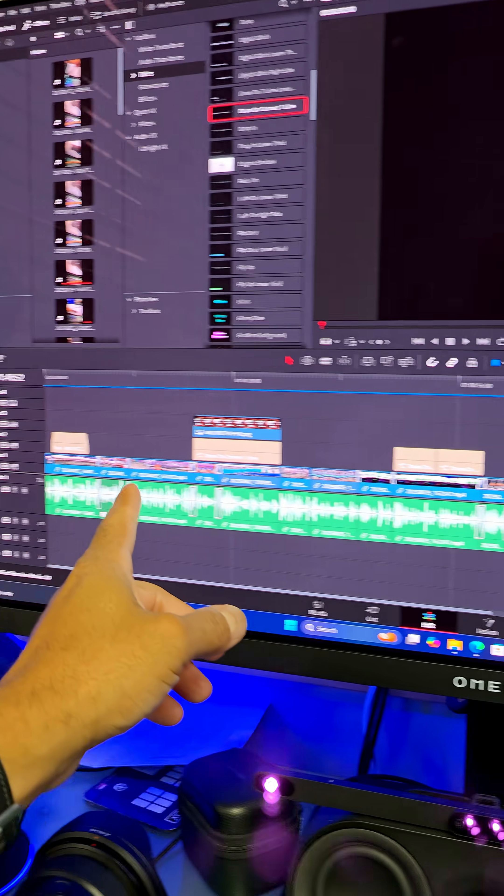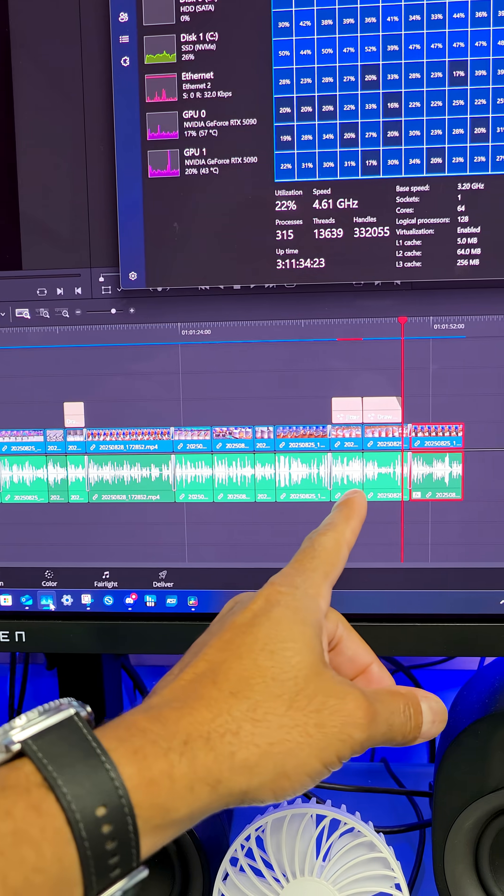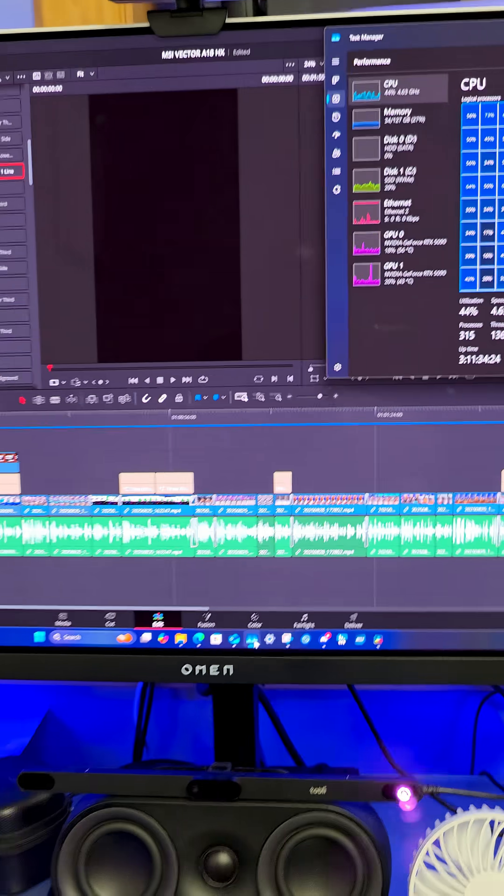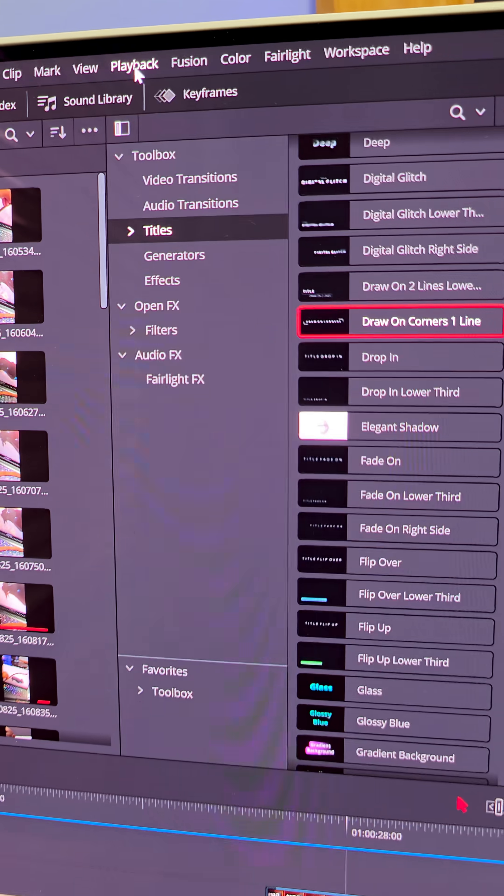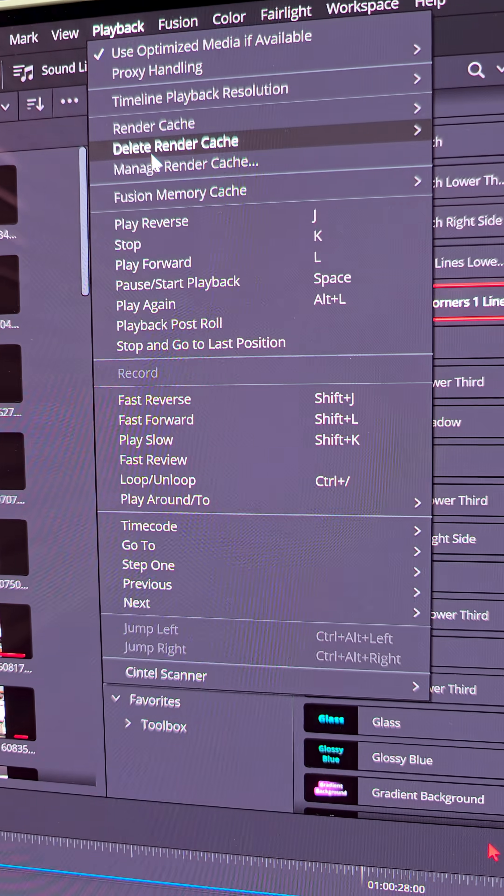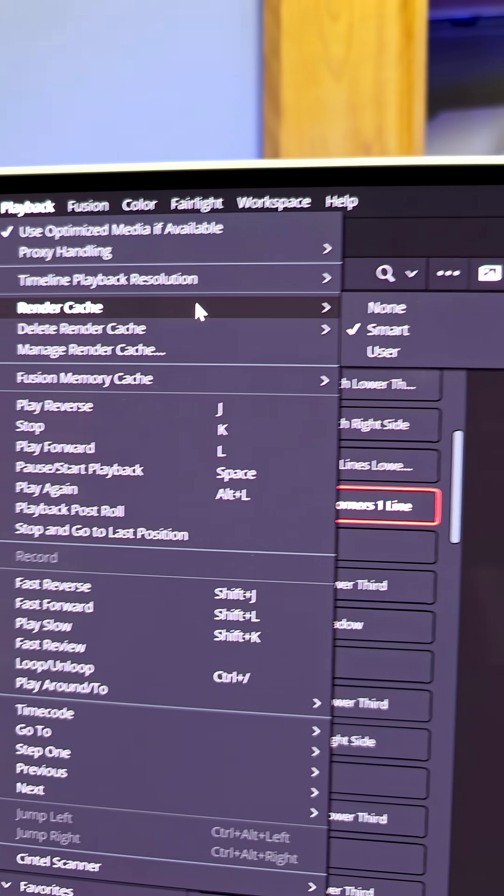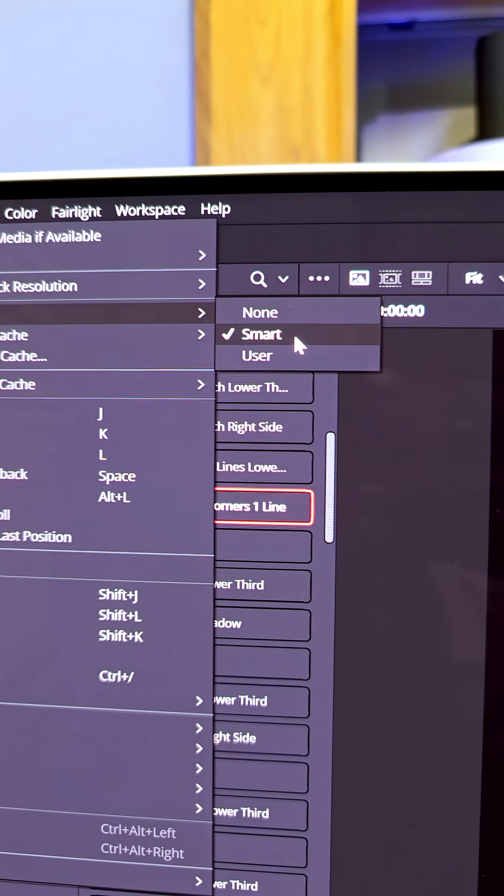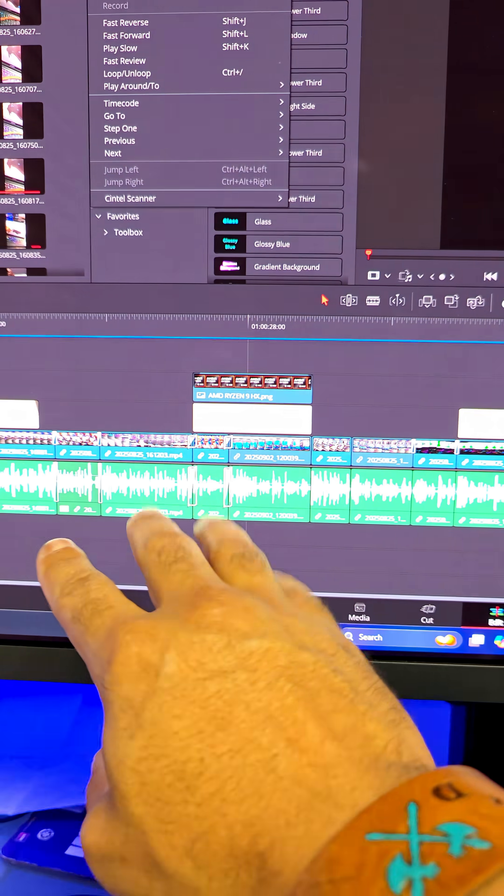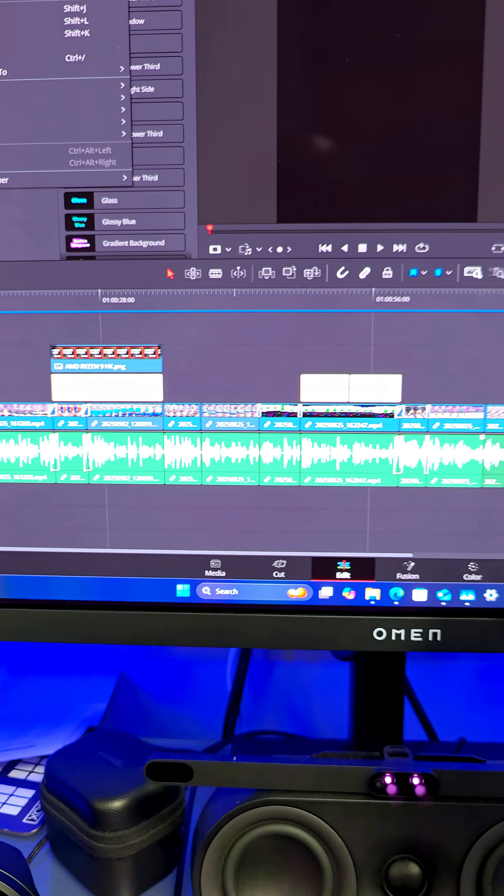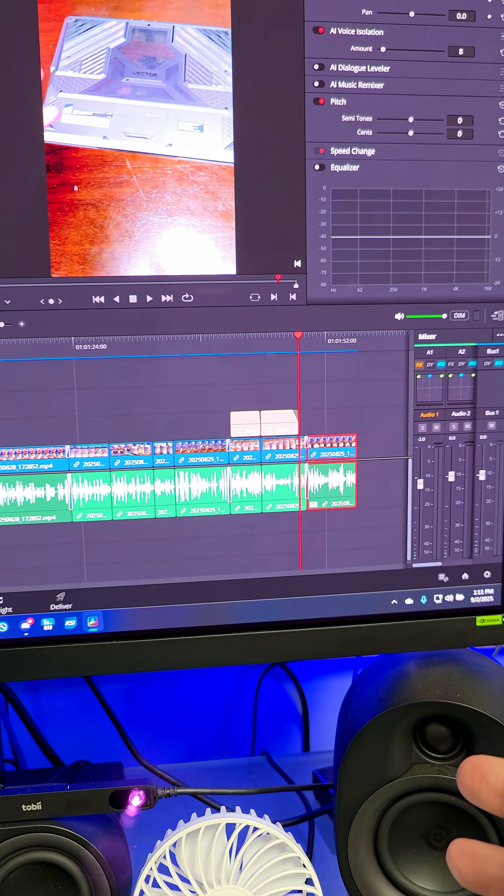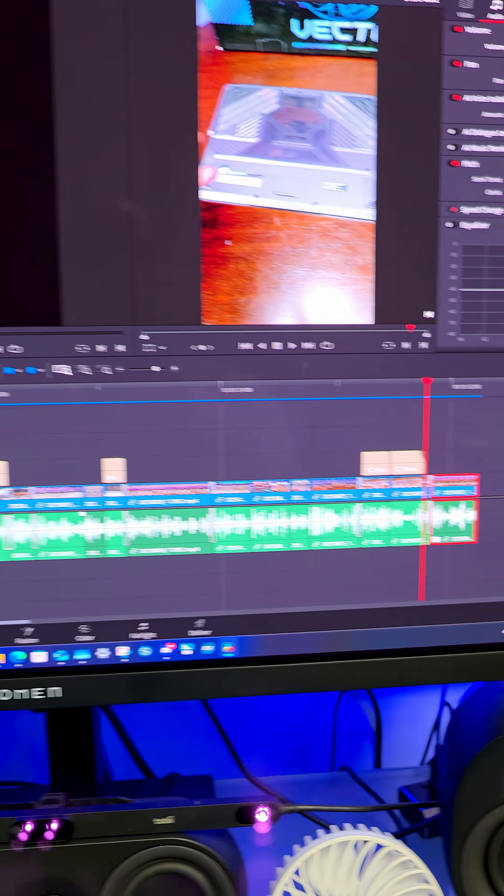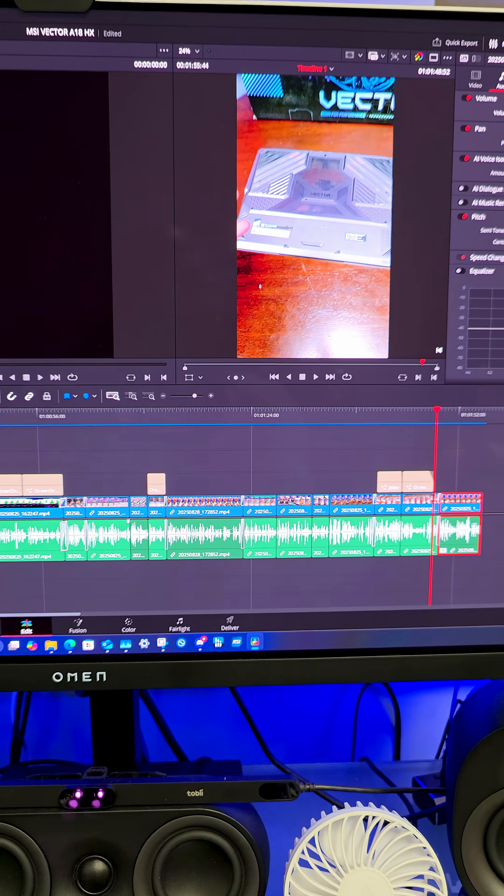And actually when you have your timeline like this, there's a special setting. If you go to playback, render cache, smart, there you go. That pre-renders a lot of the changes you've been making on your timeline, making it easier for you to scrub your footage.